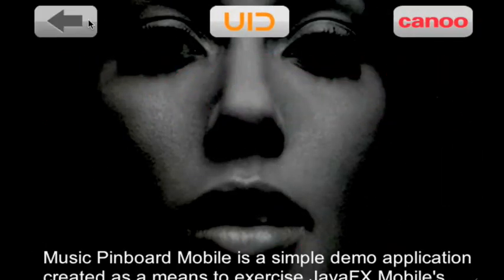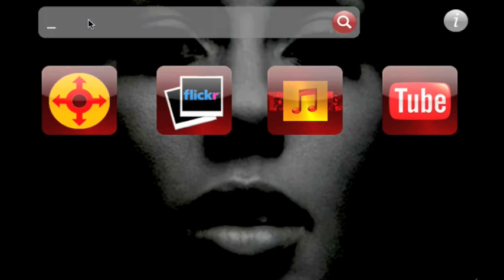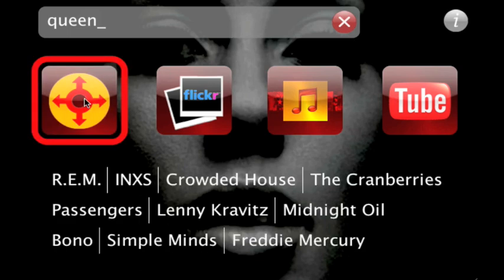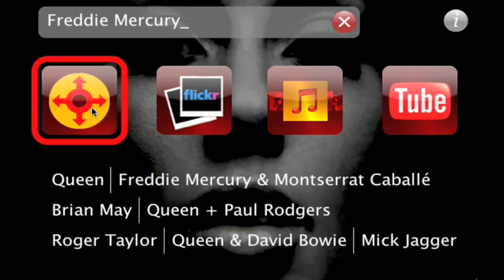A custom text entry field provides subtle but valuable visual feedback when the tiny keys of the mobile device are pressed. Calling upon a publicly addressable web service, such as Last.fm, enables the application to provide a list of related artists.